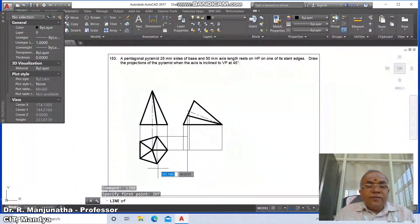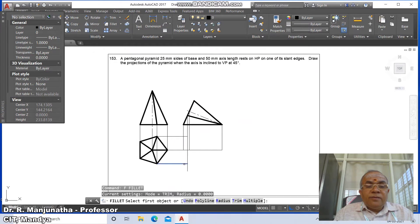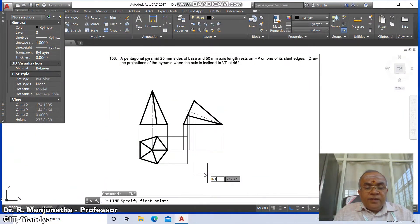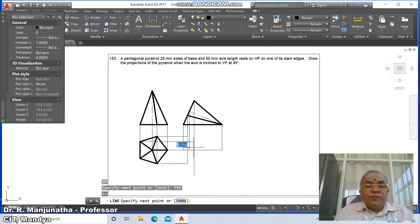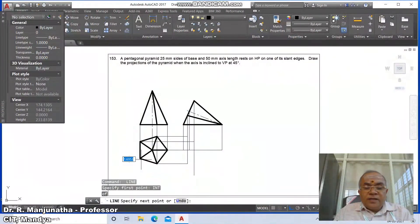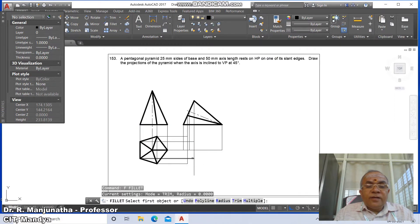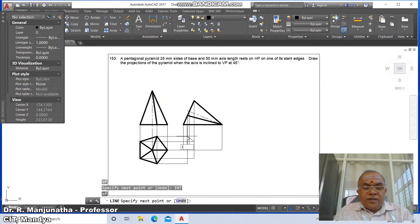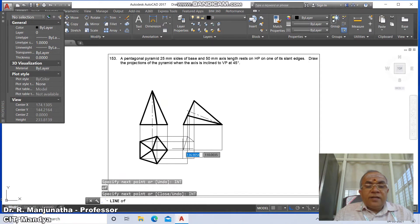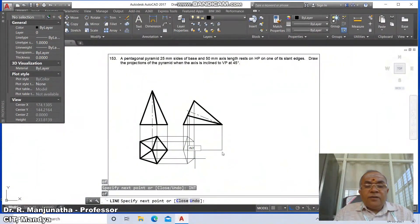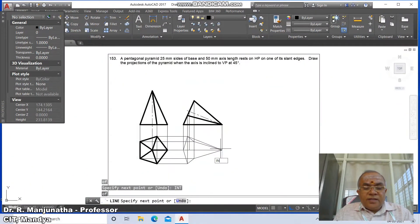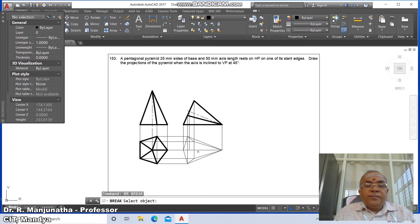Go to line from intersection of this and draw perpendicular, and fillet between these two. Similarly draw perpendiculars from various intersection points. Go to line, draw from intersection of these two, perpendicular to this. Go to fillet between these two. Take intersections of multiple points and connect them. Then go to break and select this line.